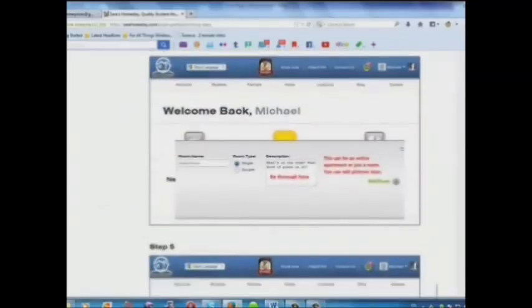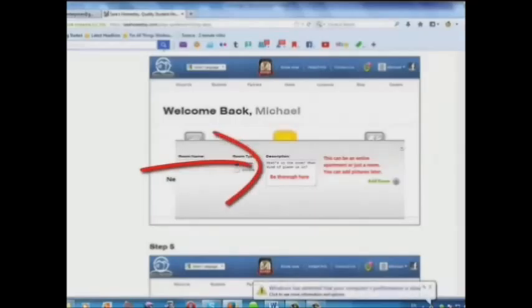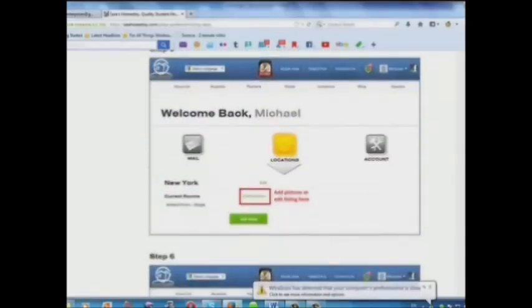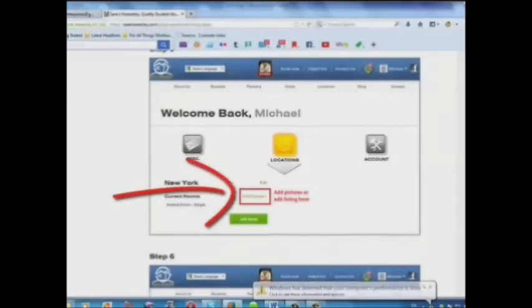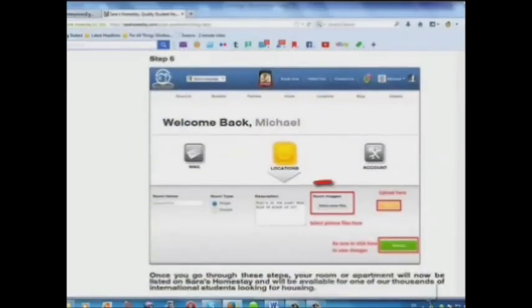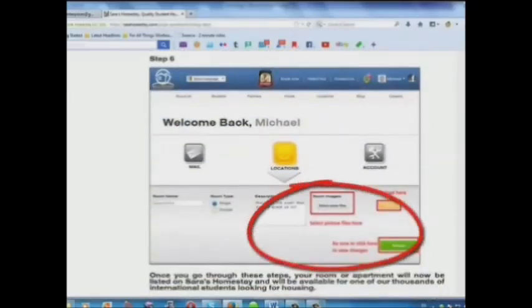Step 4: Add a description here. Step 5: Add pictures or edit your listing here. Step 6: Select your picture files and upload here.